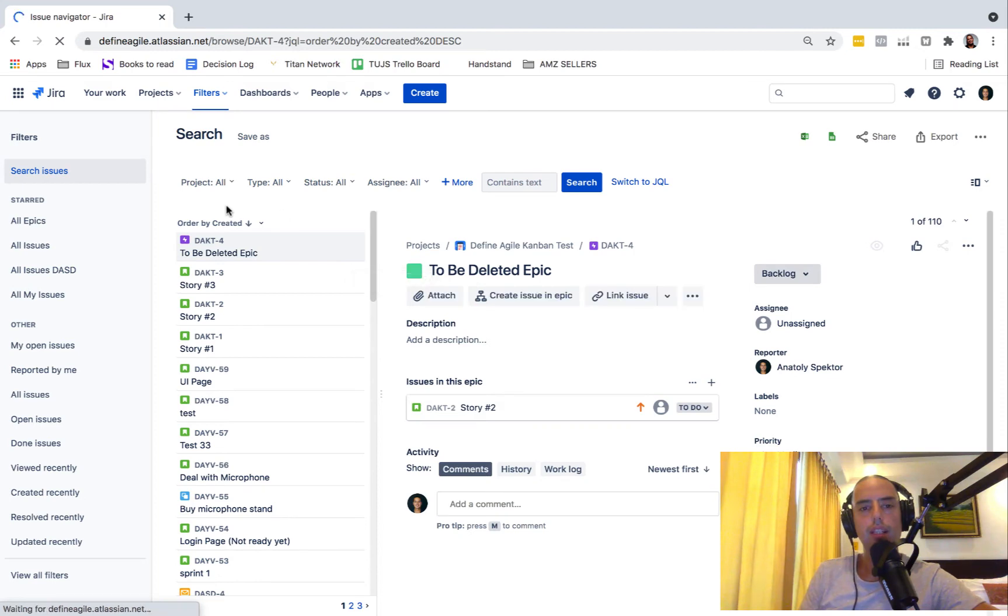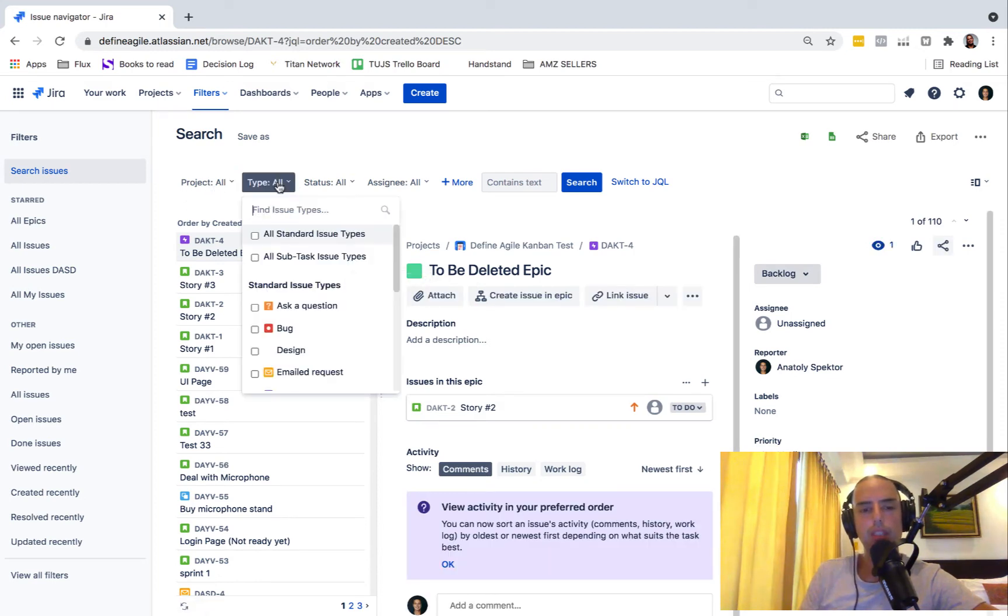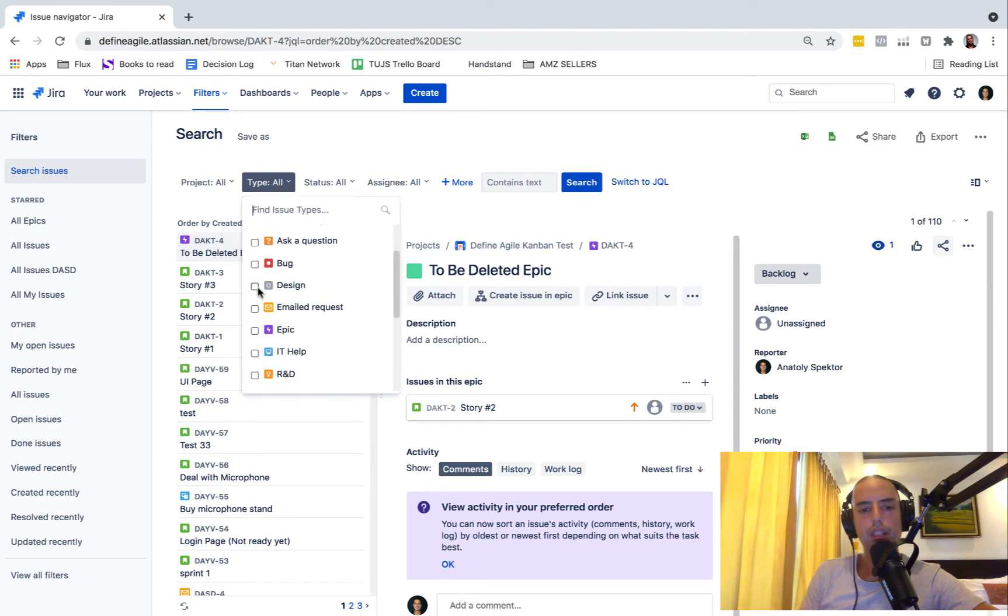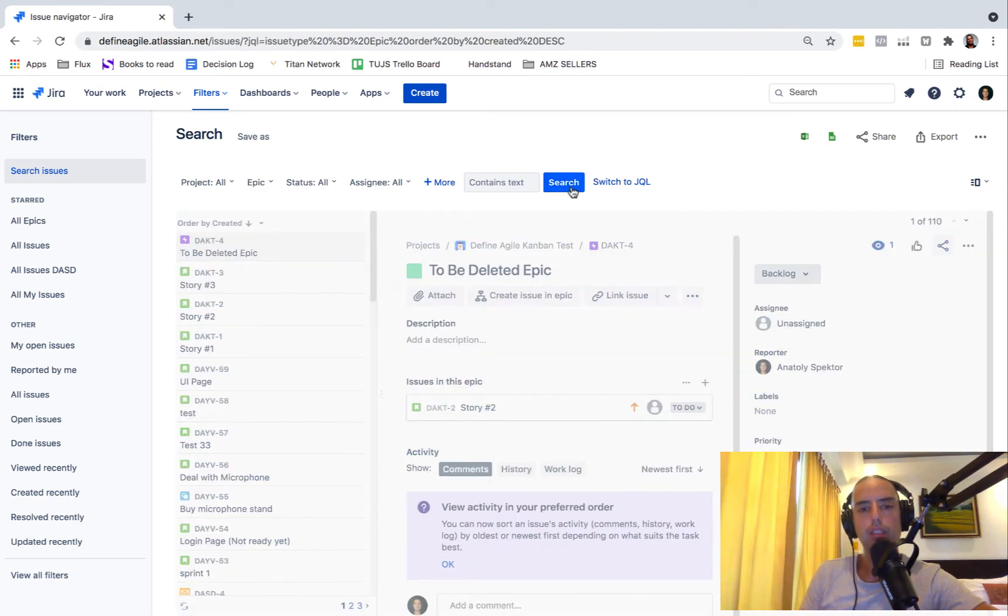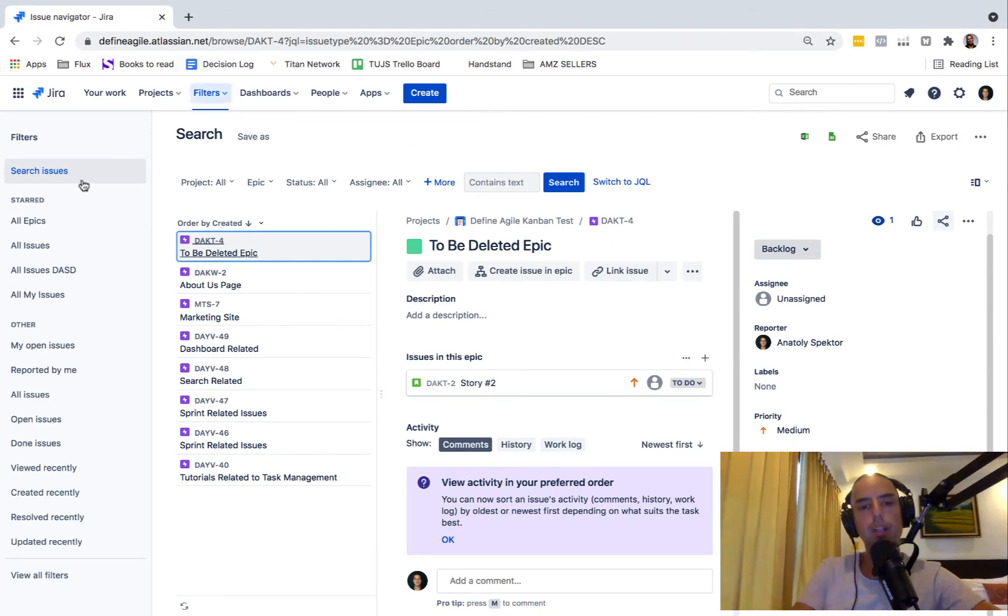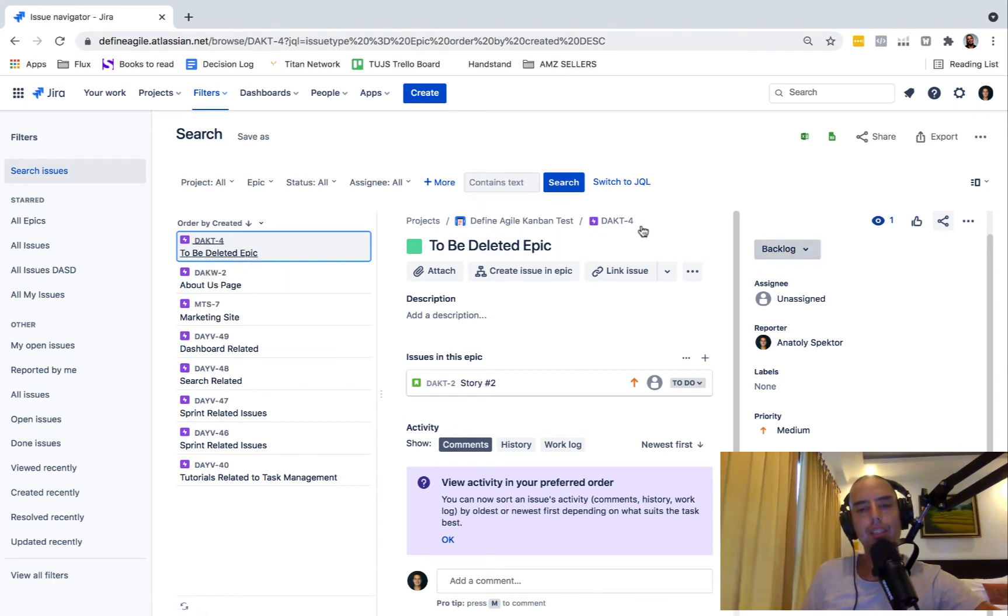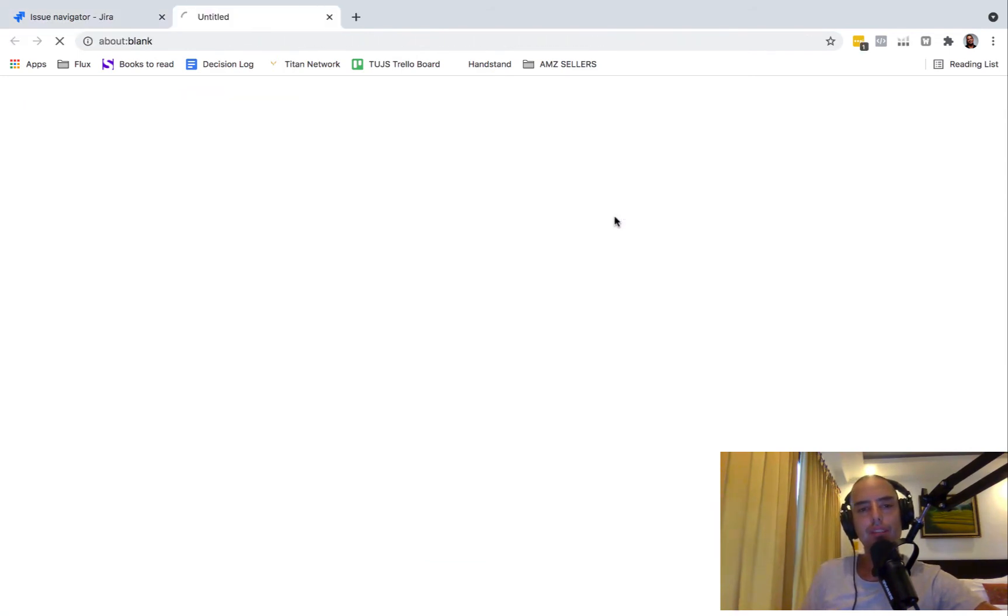Let's go and here we can switch to basic, I think this will be easier like this. And then here we have a bunch of things - what projects, what types. And when I say type epic, I can select type epic, I can select search.